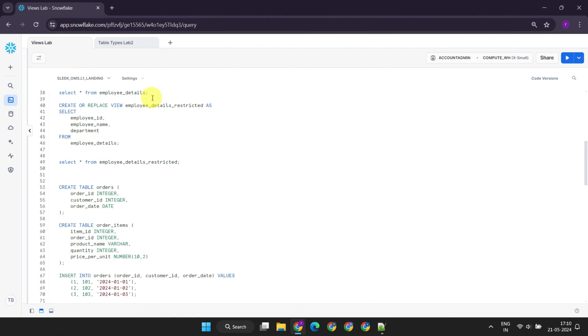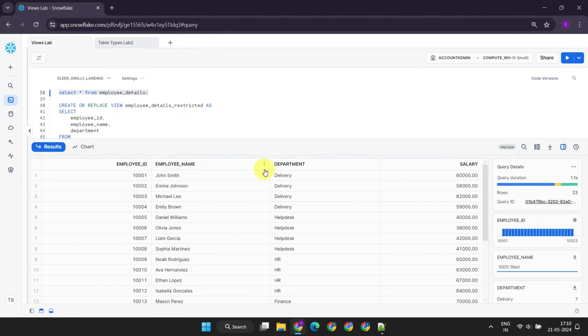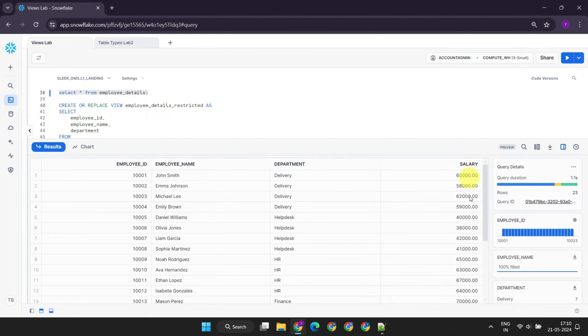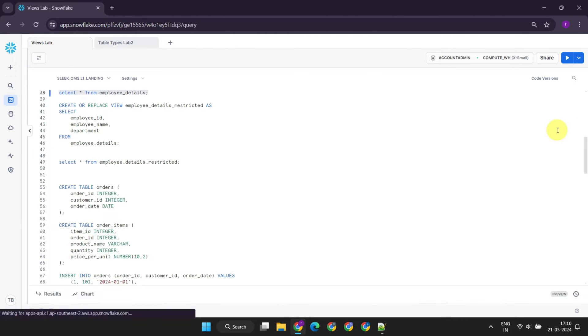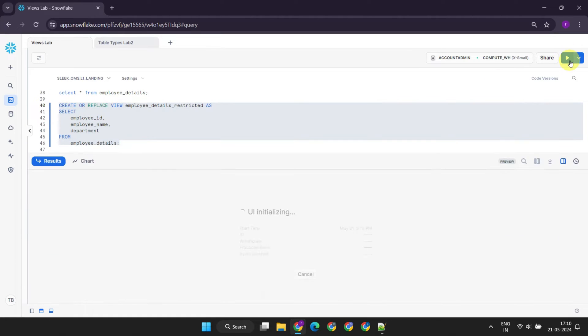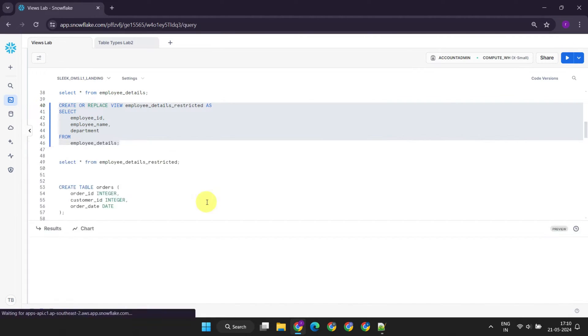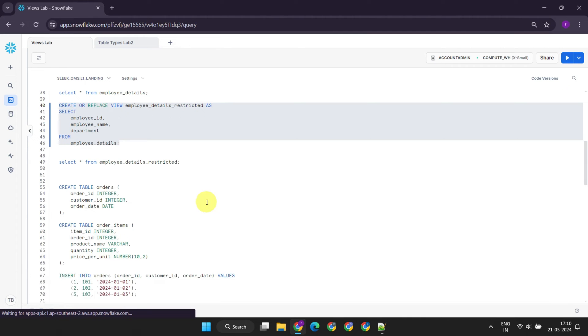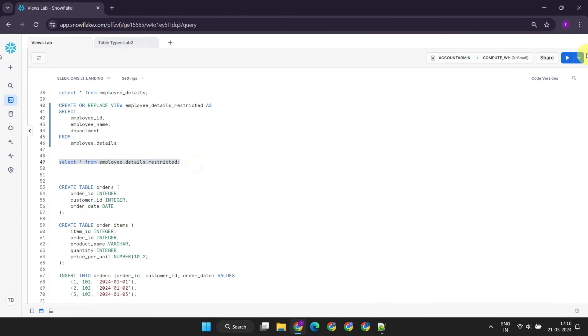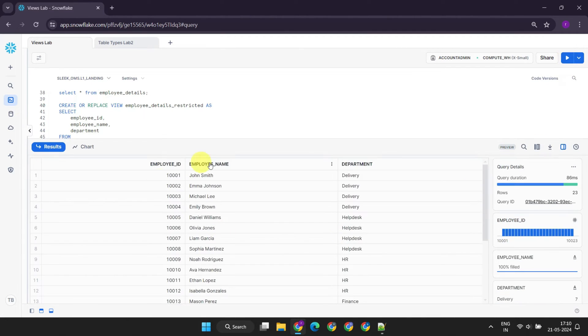Imagine a scenario where a company maintains an employee details table. If you needed to grant access to someone to this table, but salary is sensitive data that you want to exclude, this can be easily achieved with the help of views. By creating a view with only the required columns, access can now be granted to this view instead of the base table. This approach ensures that target users do not have access to sensitive salary information.